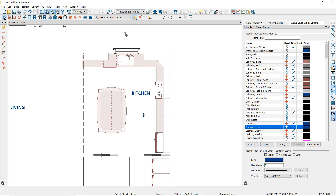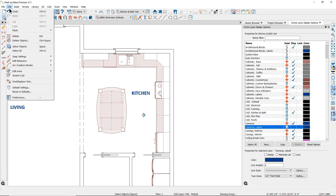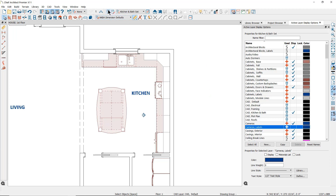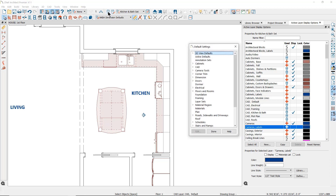Let's take a look at two different saved dimension defaults and review how the default settings control what the dimensions will look like in your plan view. If you go up to the Edit drop-down menu and down to Default Settings you can find all of the defaults for all of the tools in Chief, or if you look in the toolbar you will find the same white wrench icon for easier access. Click on the Default Settings button and go down to Dimensions.